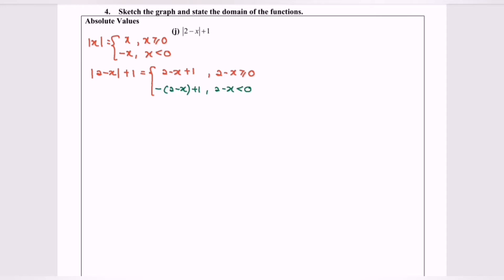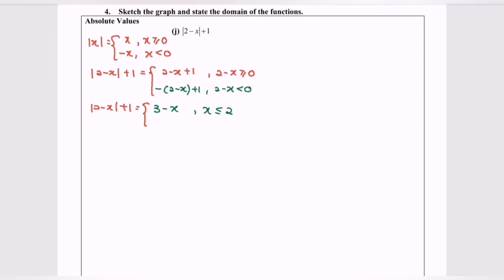Now I'm going to simplify. For Part A (shown in green): 2 minus x plus 1 simplifies to 3 minus x, with domain x less than or equal to 2. For Part B (shown in blue): negative(2 minus x) plus 1 simplifies to x minus 1, with domain x greater than 2.